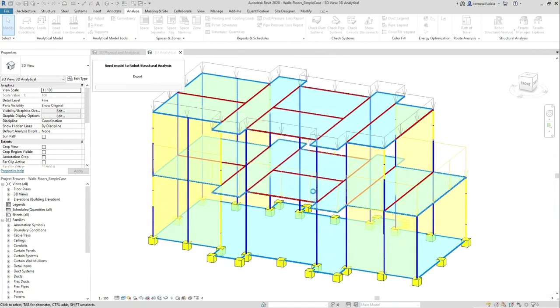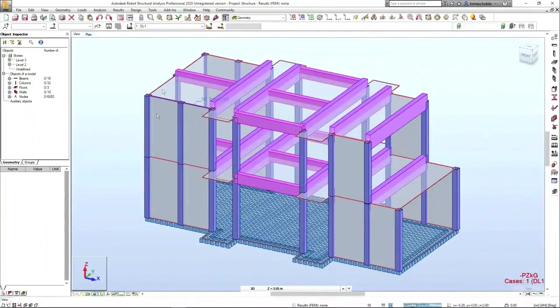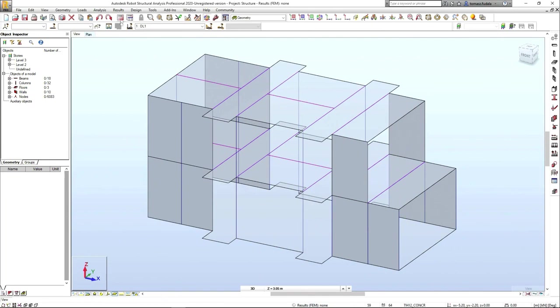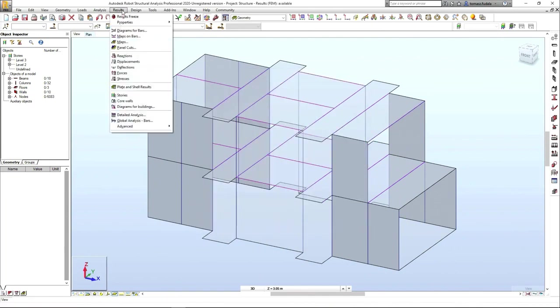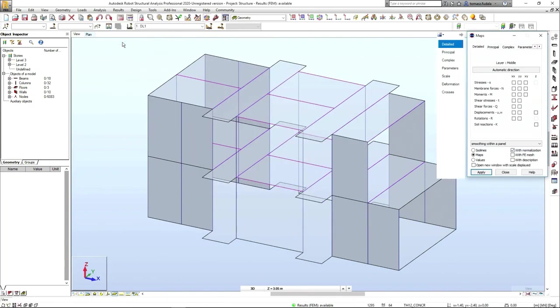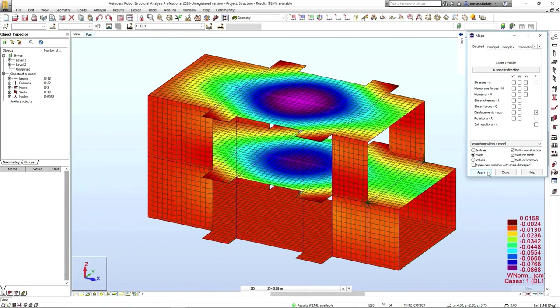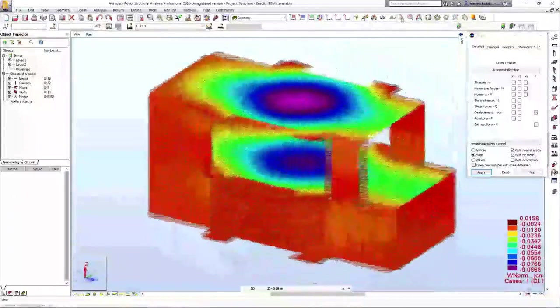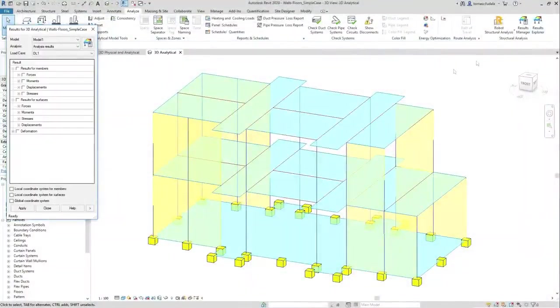Then the modified analytical model can be sent for the structural analysis to RSA software, where many different types of analysis are available, like static, linear, modal, non-linear, seismic, footfall, etc.